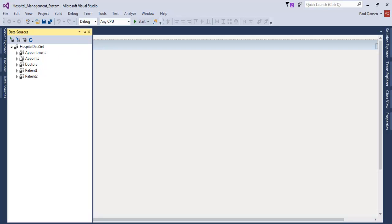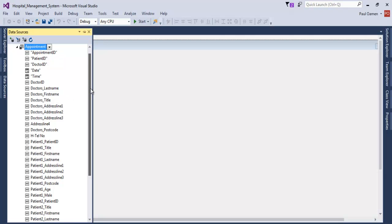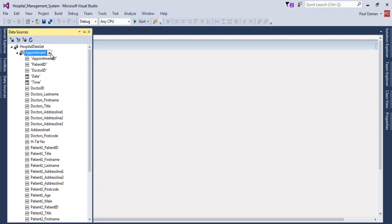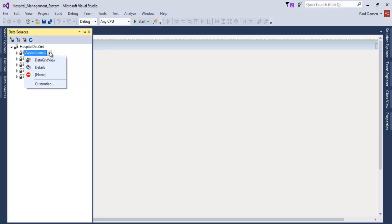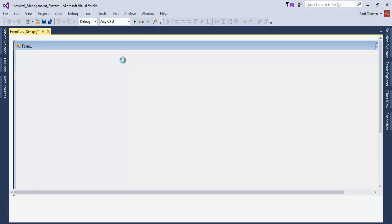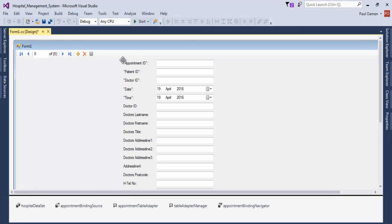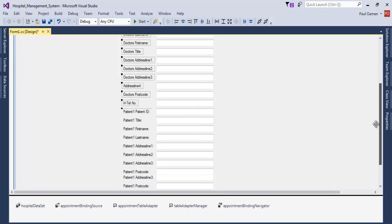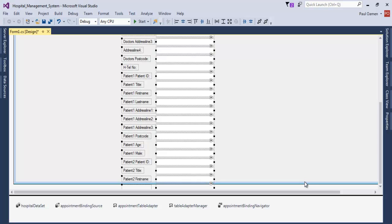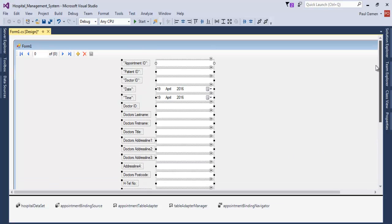Now we come to where it says 'Appointment' — that is my database. It's going to be a huge system, so I'll drop this down, select Details, and drag all of that data right onto the form. There's a lot of data, so let's move things around to get all the information we need.